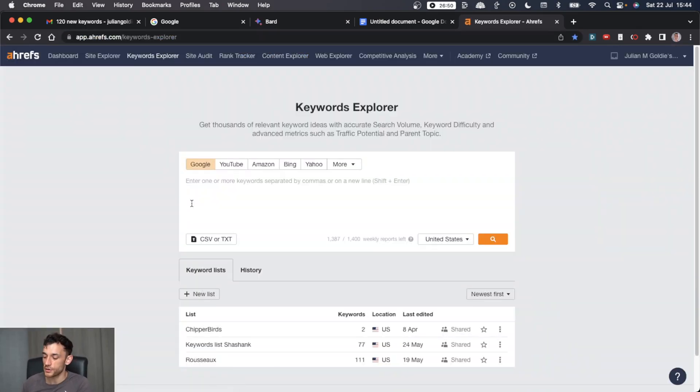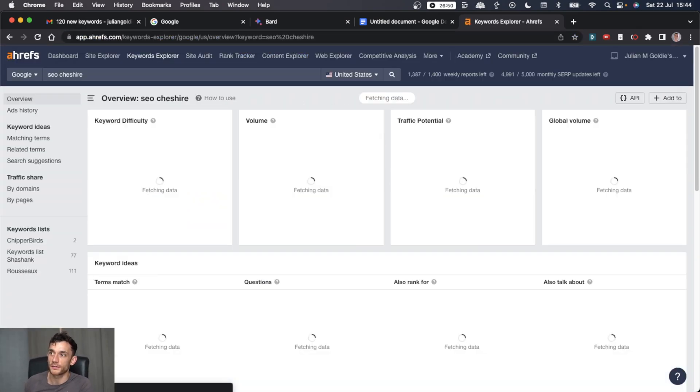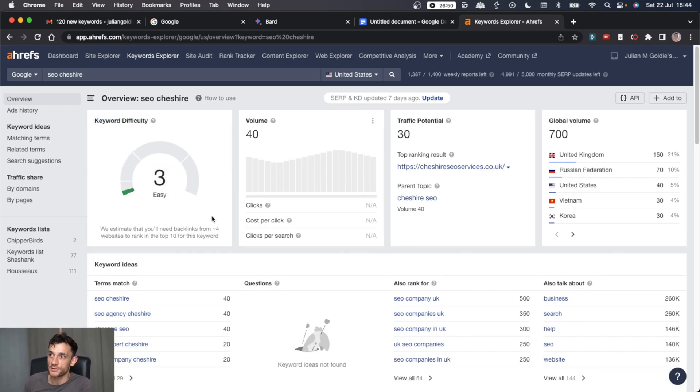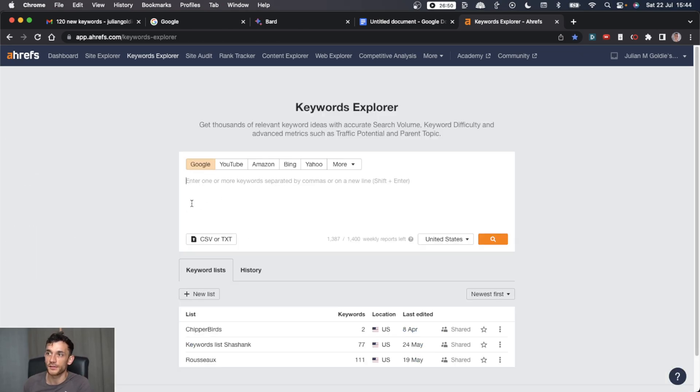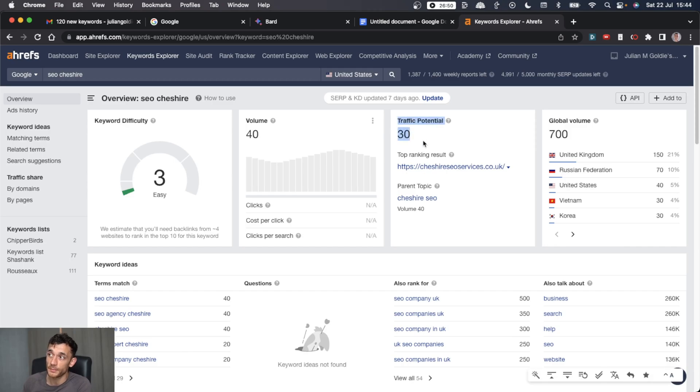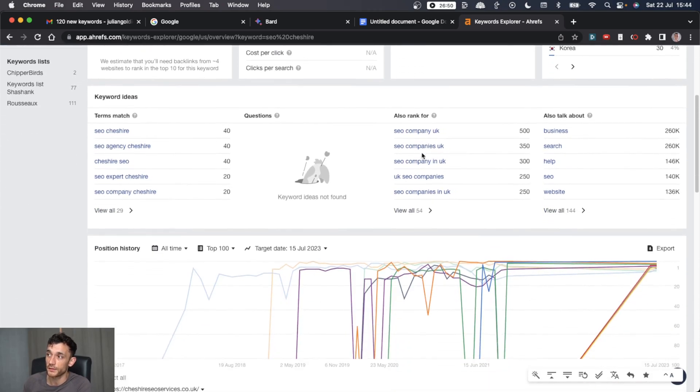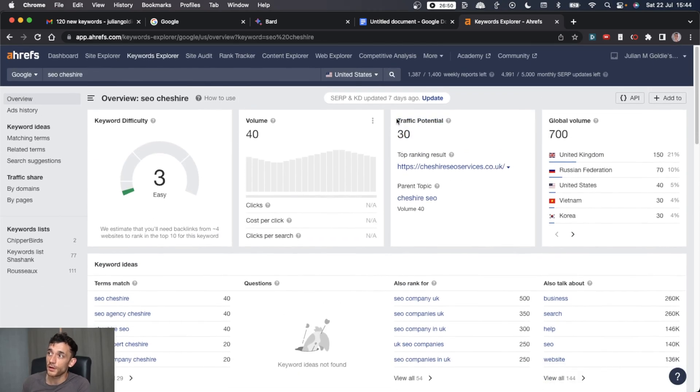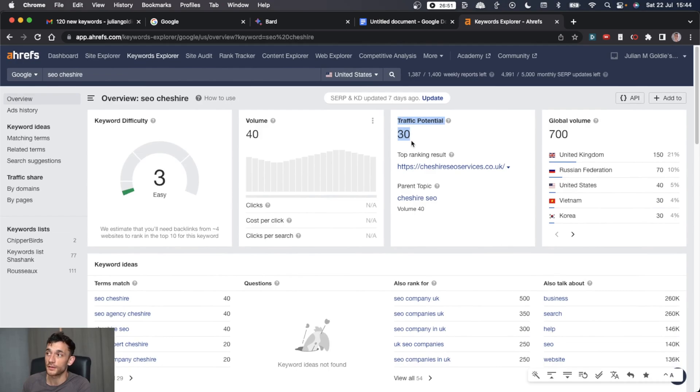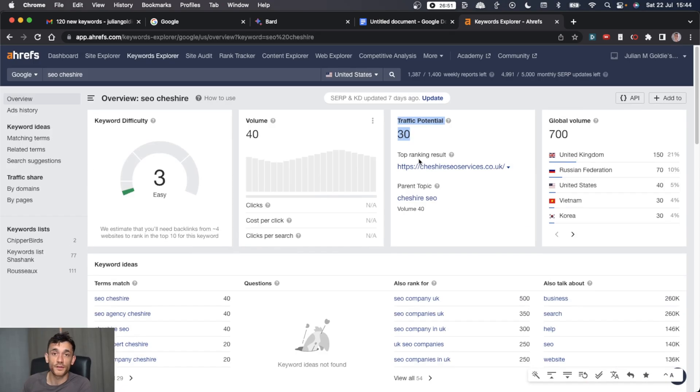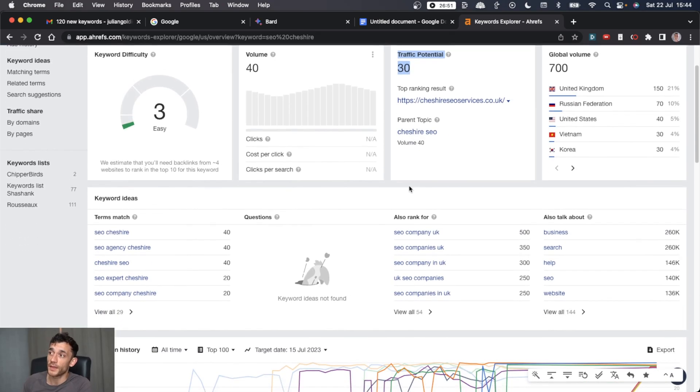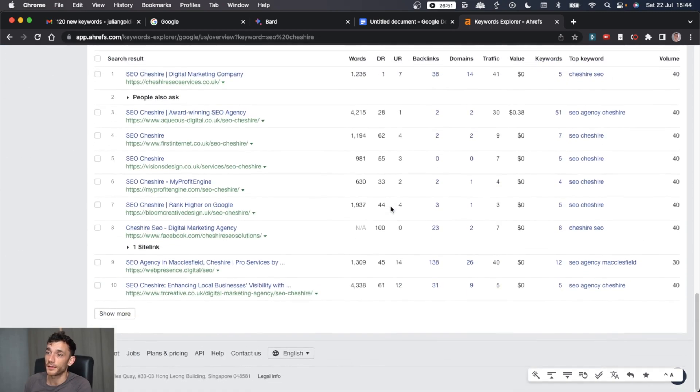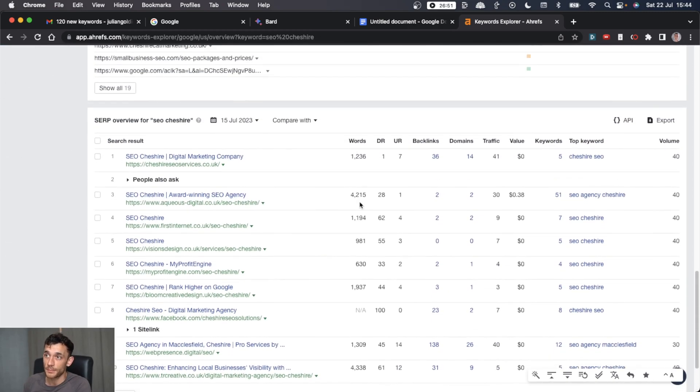You can see the keyword SEO Cheshire is actually very easy. Like I say, there's always going to be a low traffic potential, but there are people searching for this. And let's be honest, if you're a local business and 30 targeted customers come to your business, maybe you convert 50% of them, that's 15 new customers coming to your website each month. Happy days.